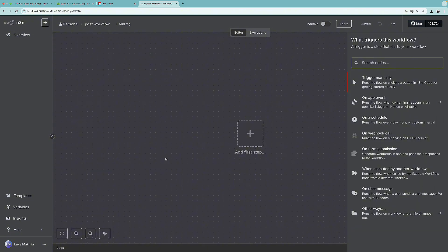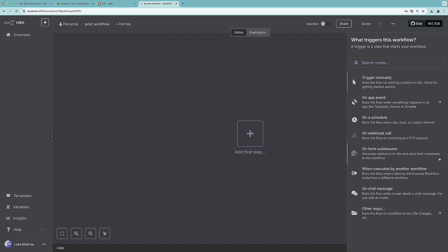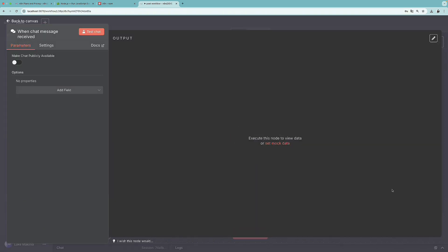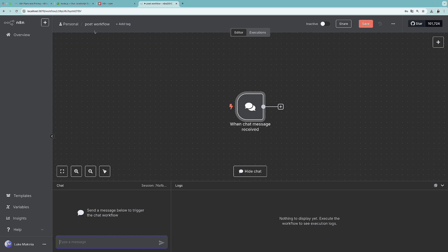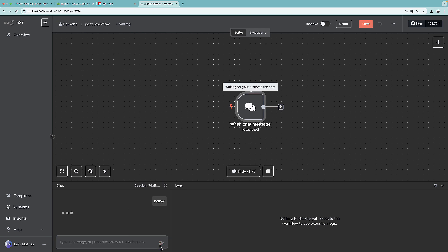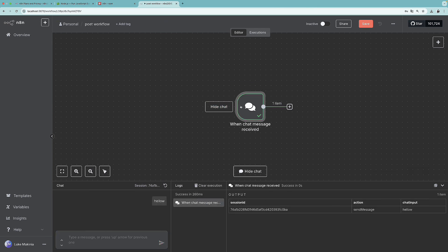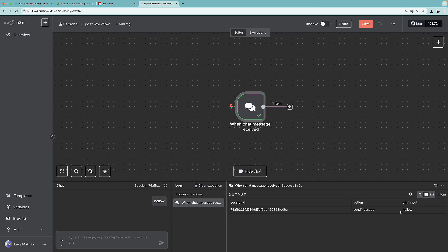And let's add the first step, which is going to be the trigger. So what will trigger this workflow to run? And at least for now, I'm going to select the on chat message. So we can now press test chat. And as you can see, we have this chat window. So I can write hello. And as you can see, the workflow has been triggered. And we have the send message as hello.